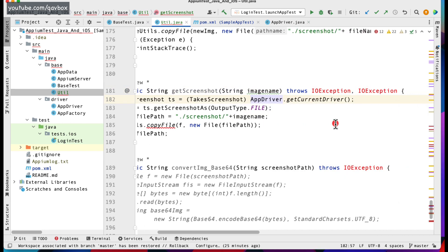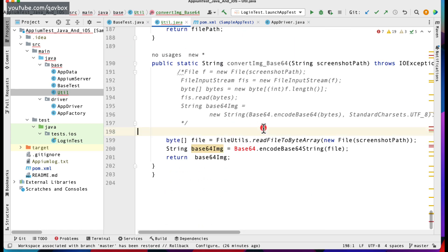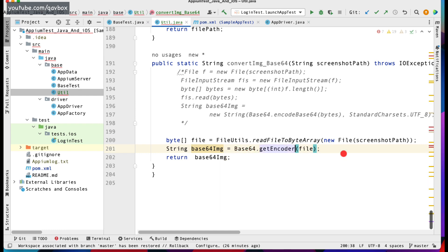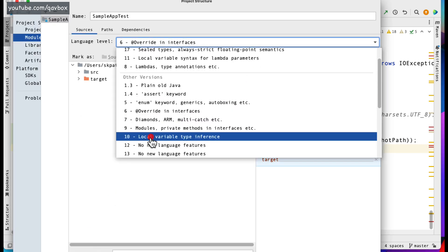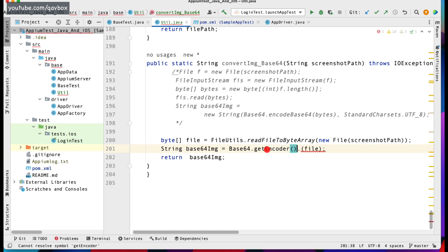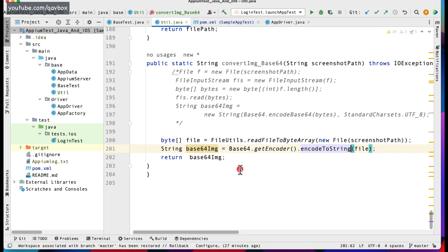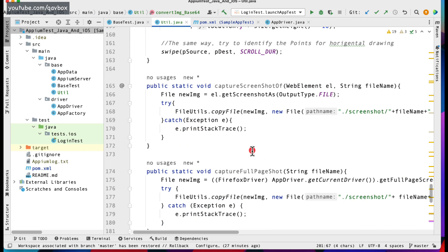There's an error being thrown. You need to change it a bit — use getEncoder.encodeToString and pass the byte array file here. Also the Java module settings keep resetting, so I'll apply Java 11 again. Now you can see a couple of different screenshot formats are available.